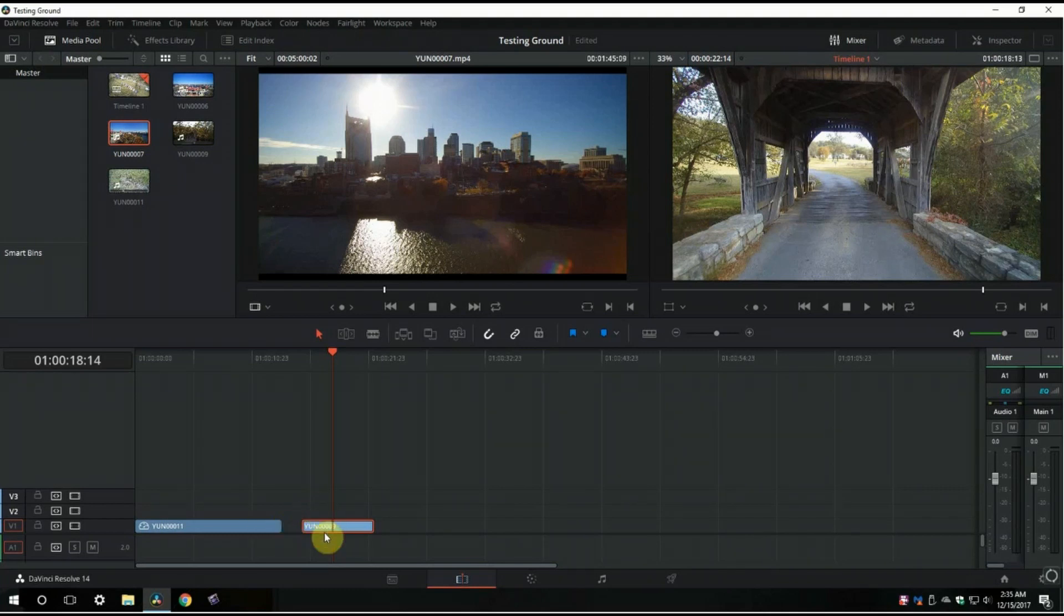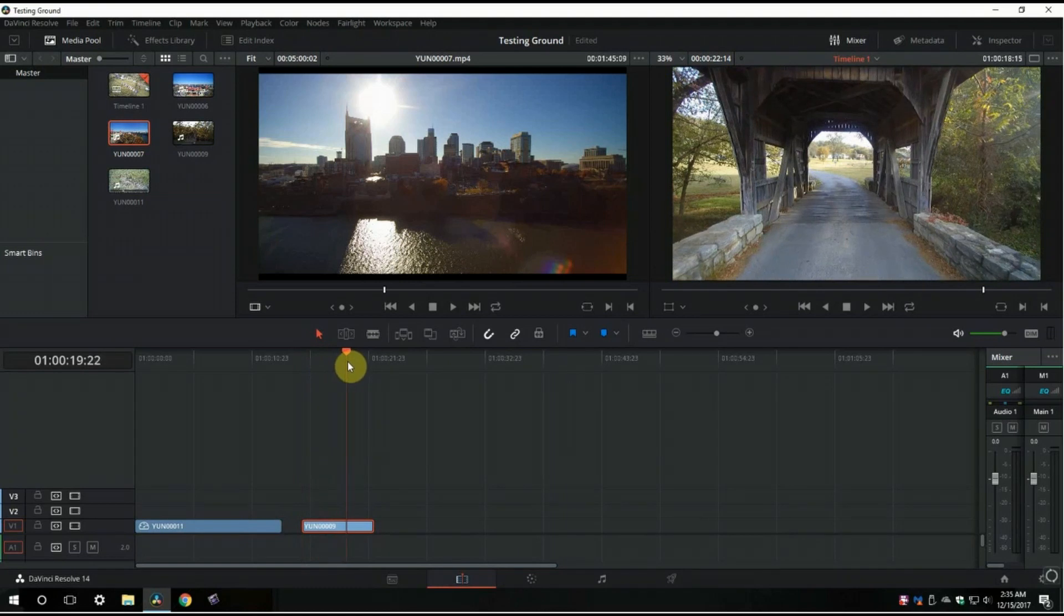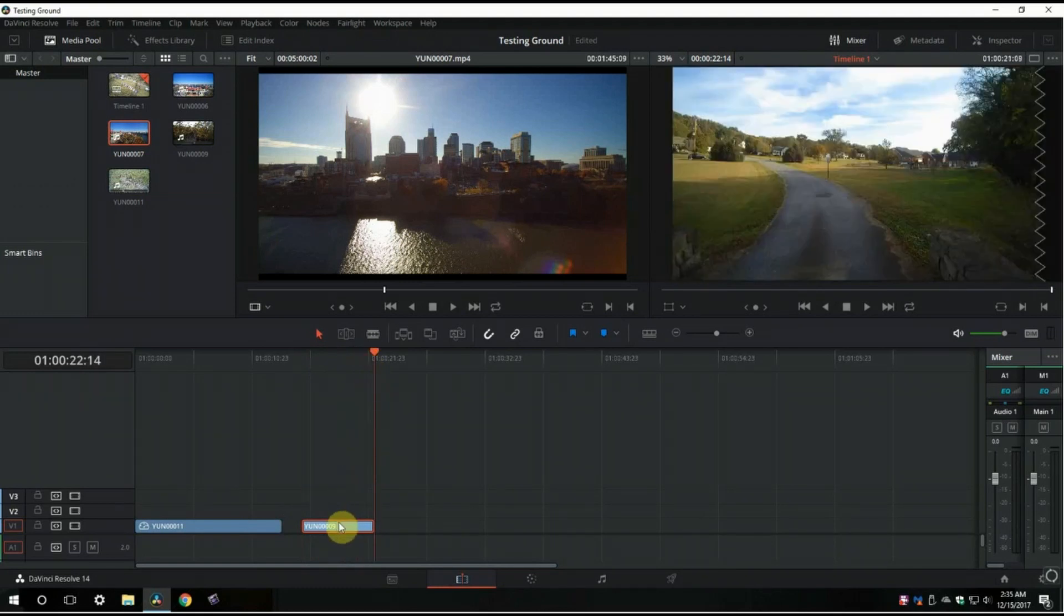So if you've got a clip like this one here flying underneath this covered bridge and I want to reverse it, let's just say.